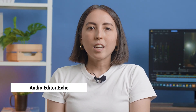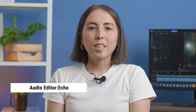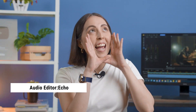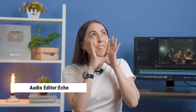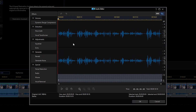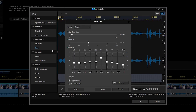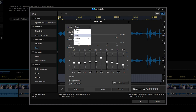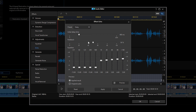Next is echo. Let's say you're making a movie and you want to sound like you're in a cave. You can easily mimic the echo effect with this feature with different presets and even customize the feedback and delay time to your preference.